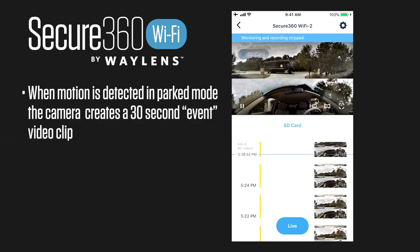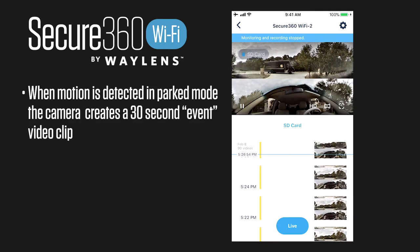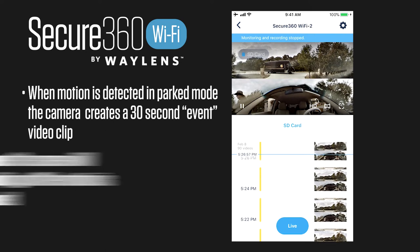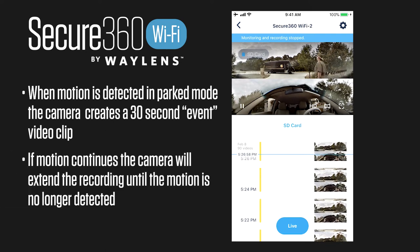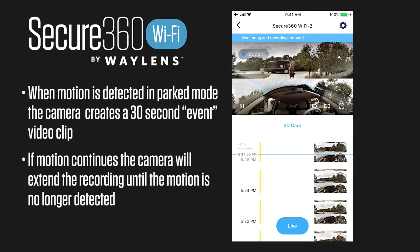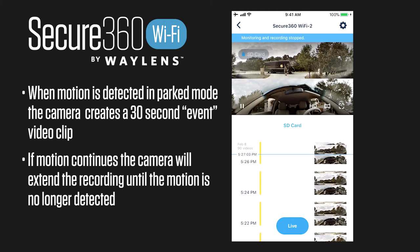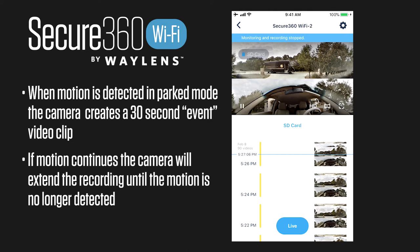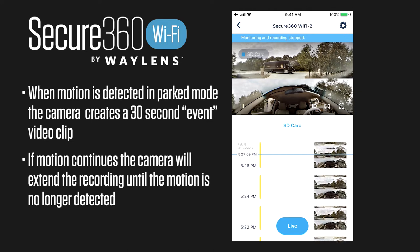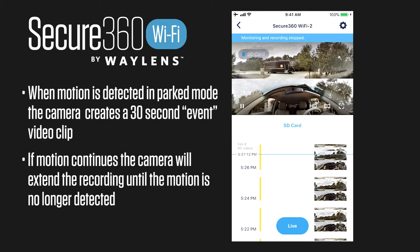Here's an example of a motion detection event in parked mode. This is where a UPS delivery driver walks past the vehicle, creating a 30-second clip. You can see right here February 8th at 5:27 PM, so you know exactly when an event happened.